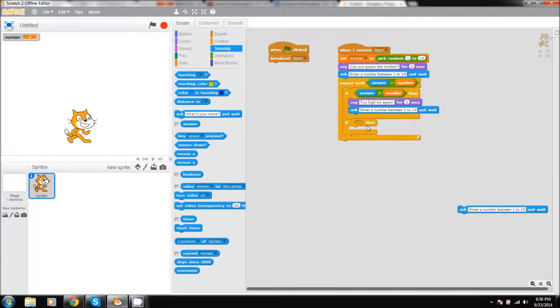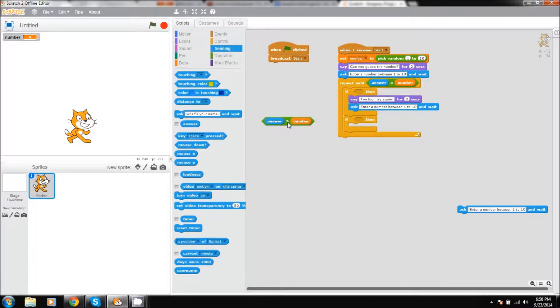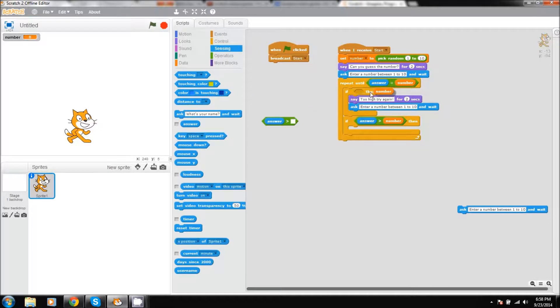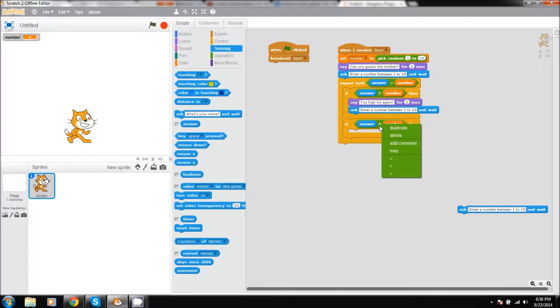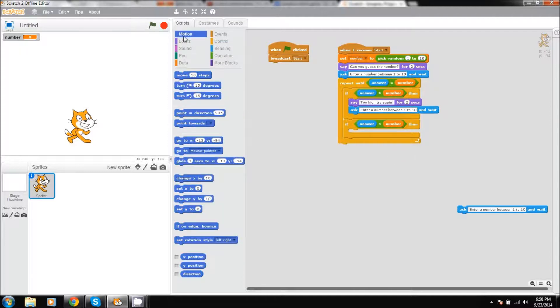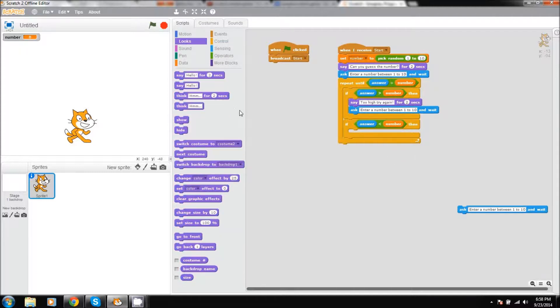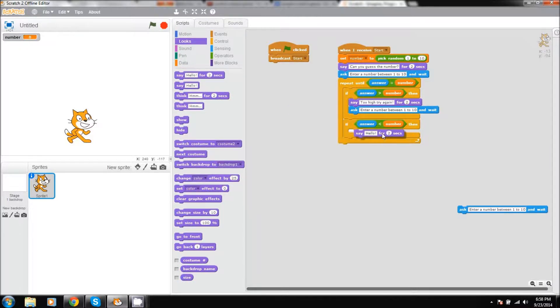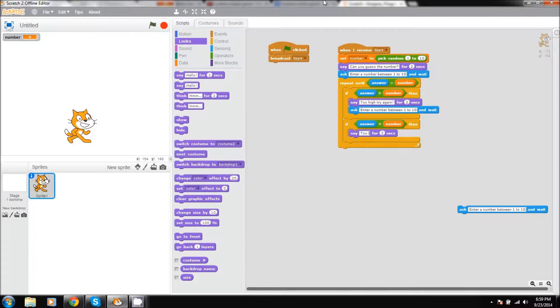Then we'll move on to the next statement, and this one will essentially just be the opposite of this one. So we can take this, duplicate it, place it under there, and then switch the sign to where it is answer is less than number. Then we will have our Scratch character, our little cat, and he will simply say too low, try again.